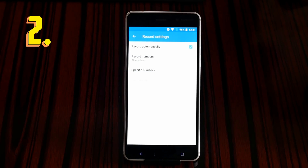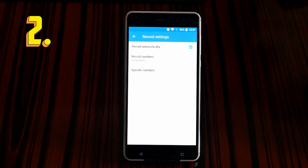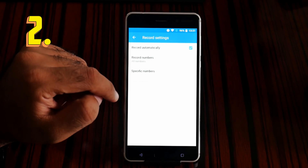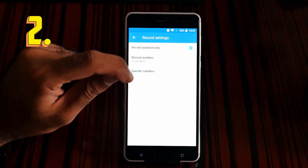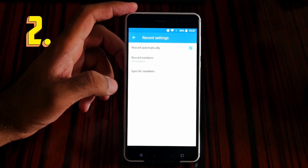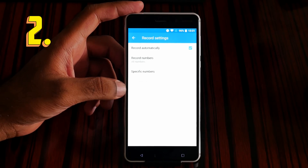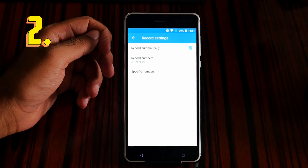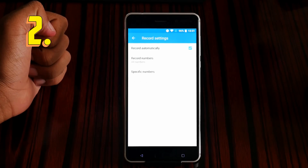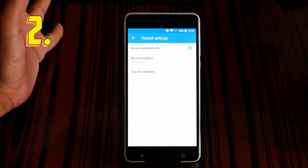Record automatically means every call you receive will be recorded. If you have a micro SD card — for example a 256 GB micro SD card — all of your calls will be recorded onto it.